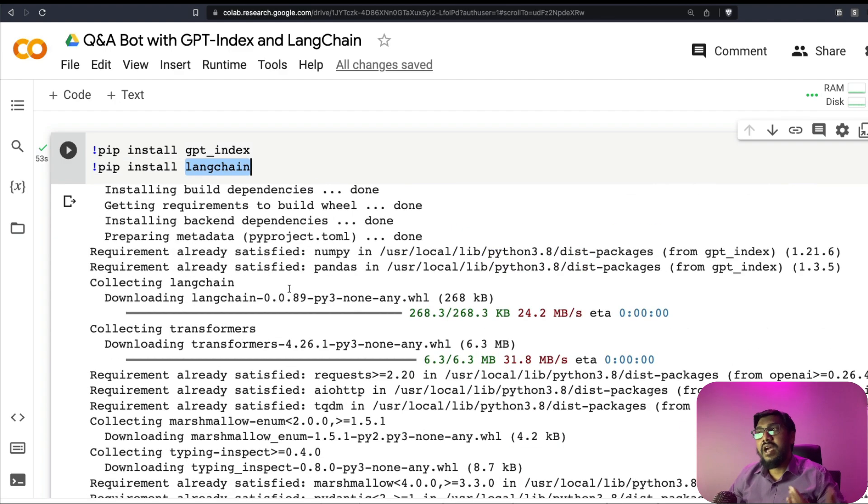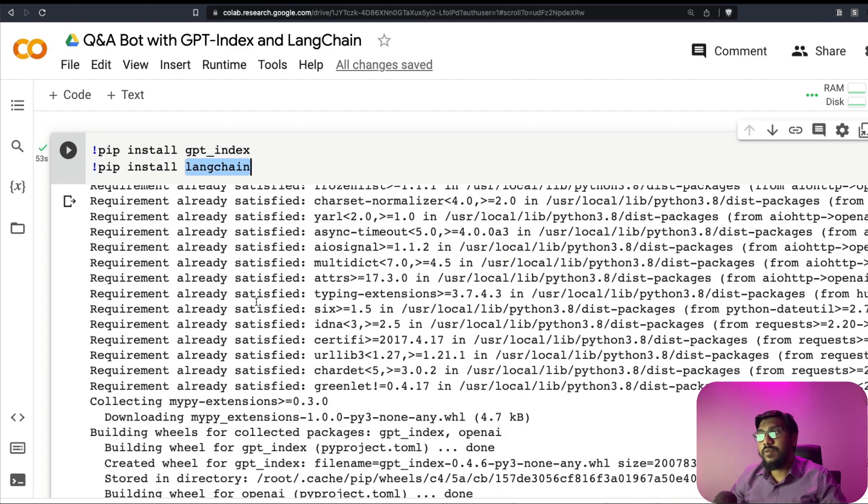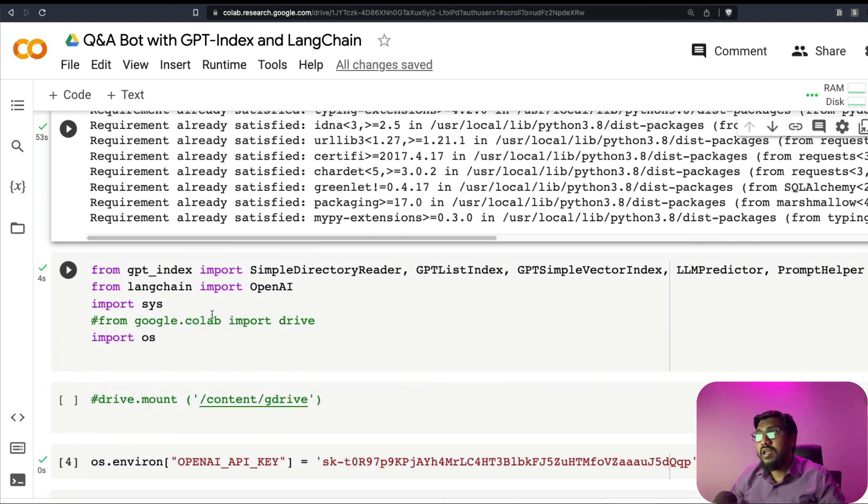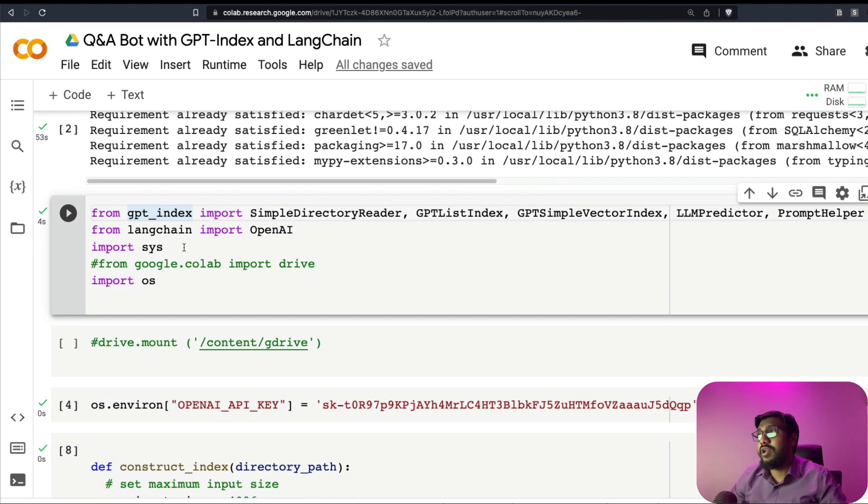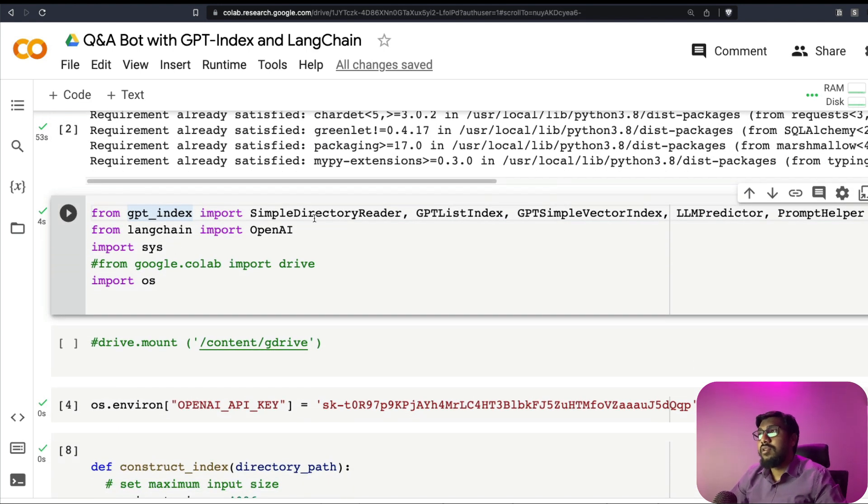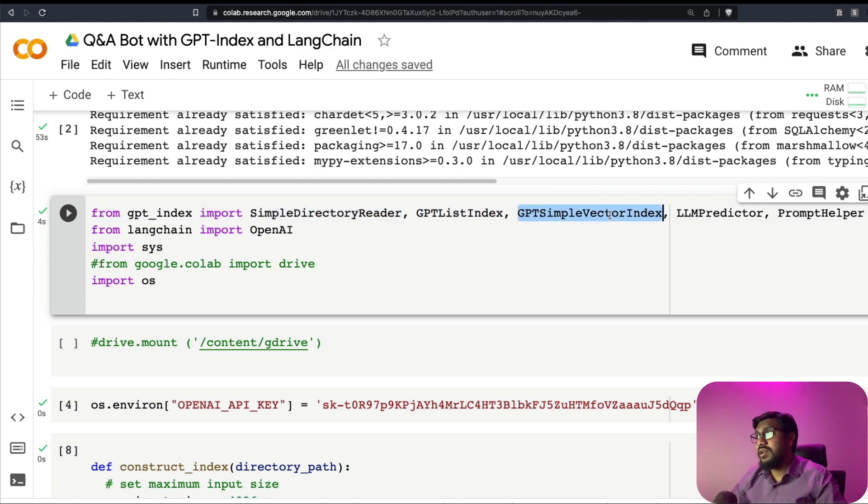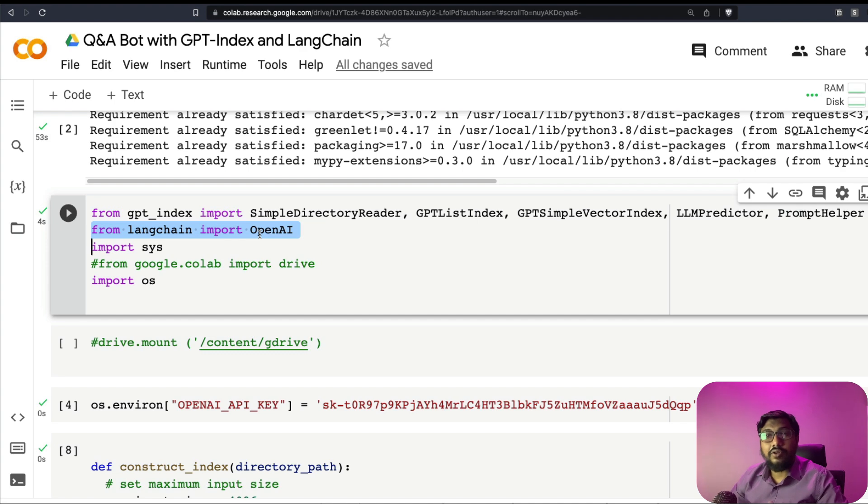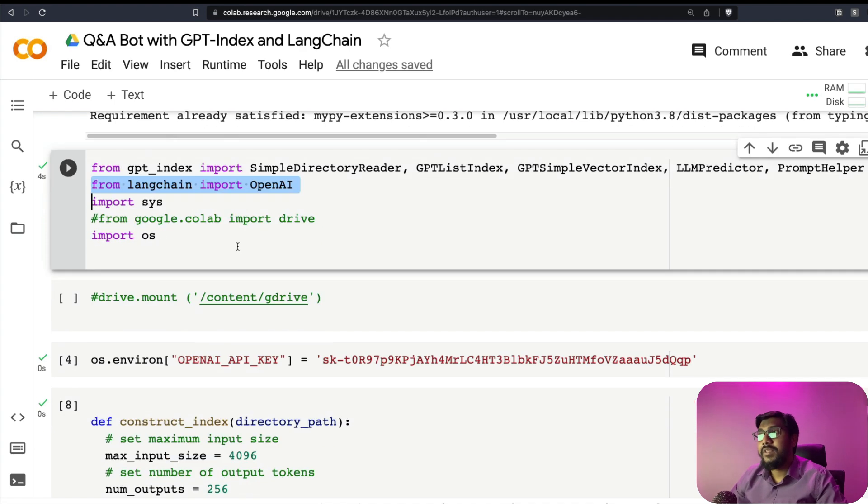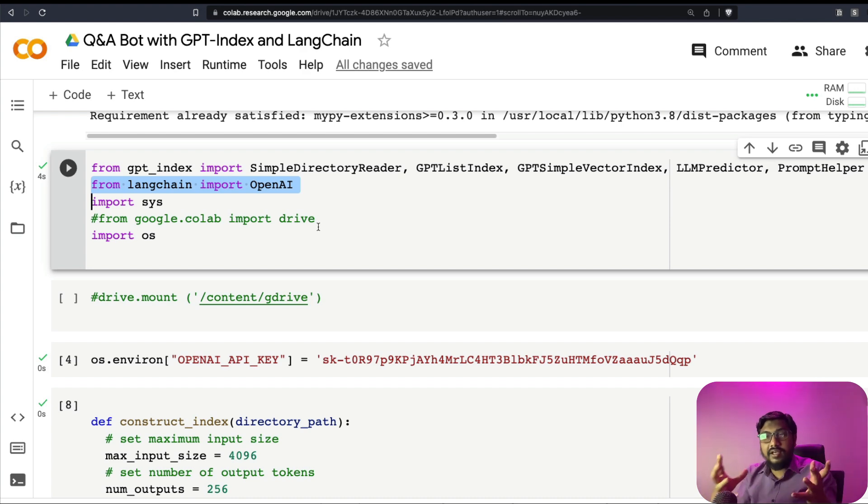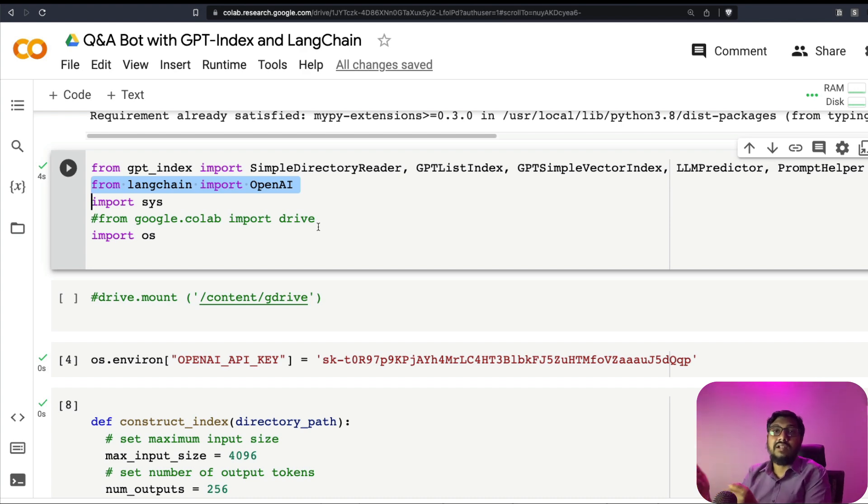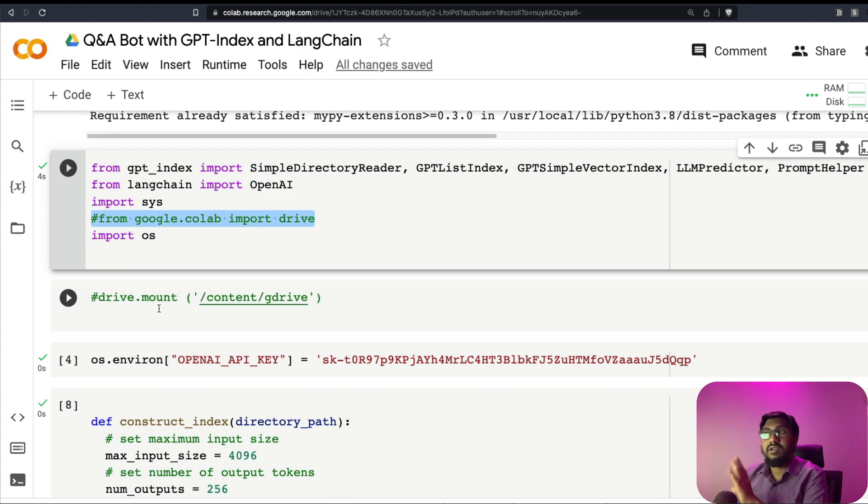First thing is, we need to install the two popular libraries we just mentioned, which is GPT index and LangChain. Once we have these two libraries installed, then the next thing that we need to do is we need to import from GPT index, we need to import the simple directory reader to read the folder, and the GPT list index, GPT simple vector index, LLM predictor, prompt helper. From LangChain, we need to import OpenAI, that's primarily to connect to OpenAI.